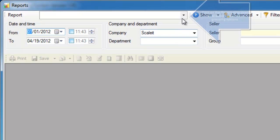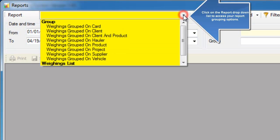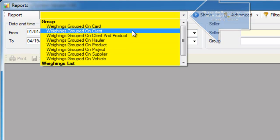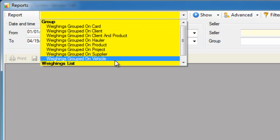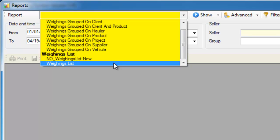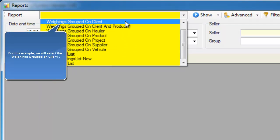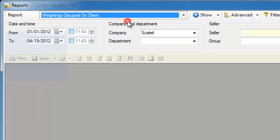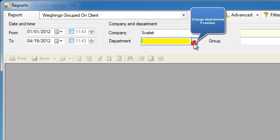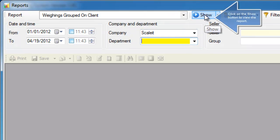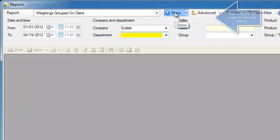Then we'll want to select the type of report we want to create. You'll see a bunch of reports populated in here that come default with the software. We'll select the one for grouping the weighings on the client. And once that's ready, we'll click show.